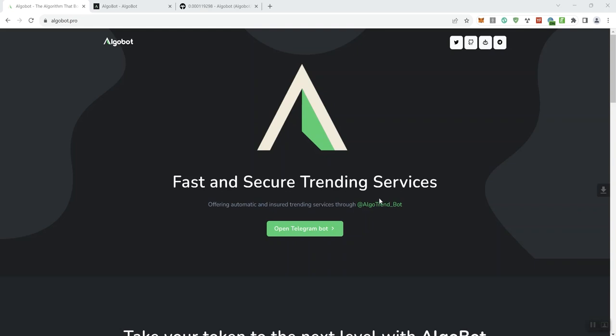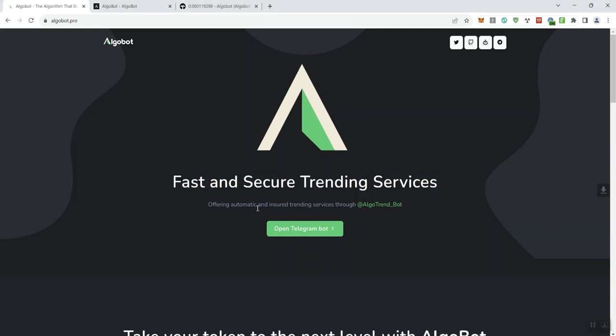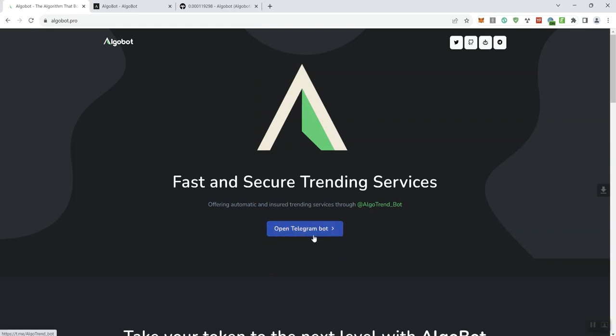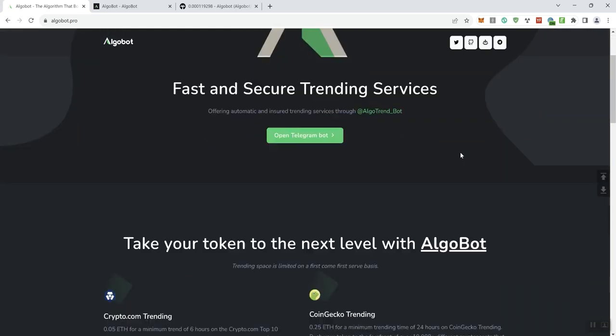So we're looking at AlgoBot and we can see here prominently it says Fast and Secure Trending Services. Offering automatic and insured trading service through the bot, and you can open the Telegram bot here but this just takes you into their Telegram. Make sure that you've got Telegram in order to be able to view that. I'm not going to go ahead and do that right now but just want to highlight the link here. We also see some additional links up here at the top of the page for their Twitter and some other socials including going into the Telegram chat.